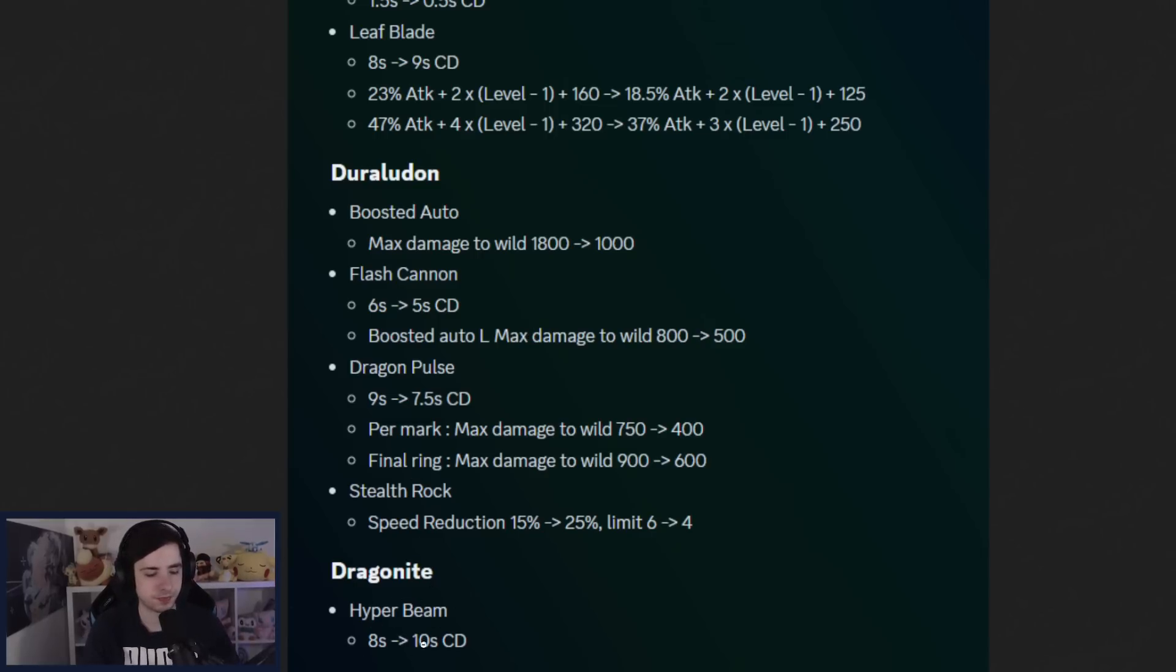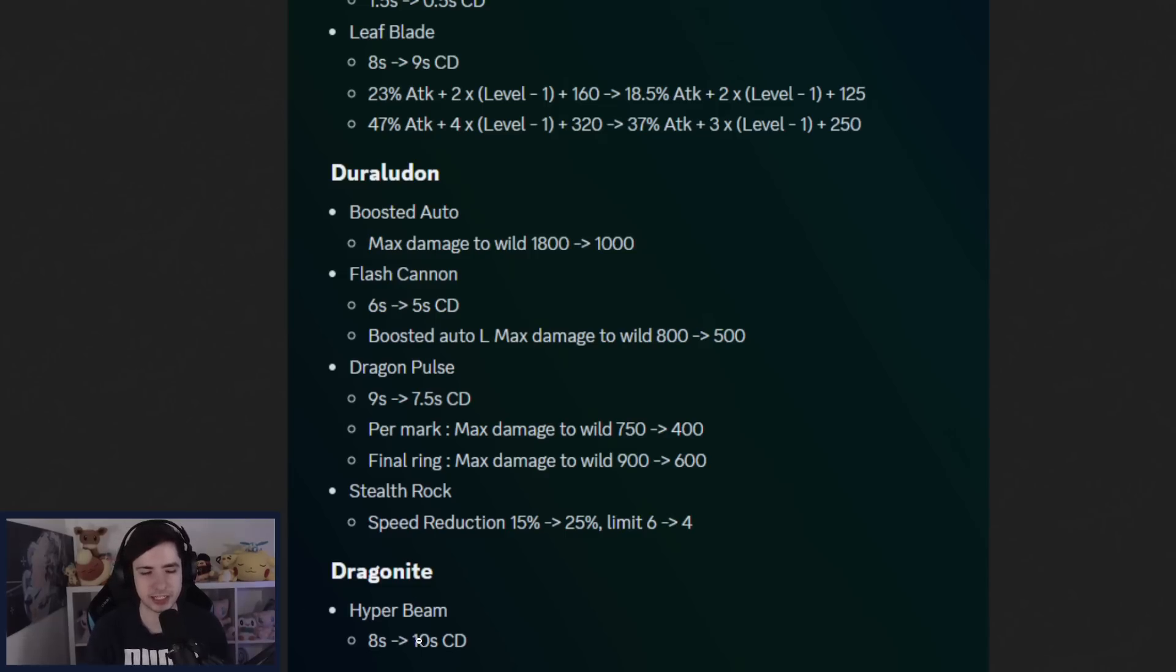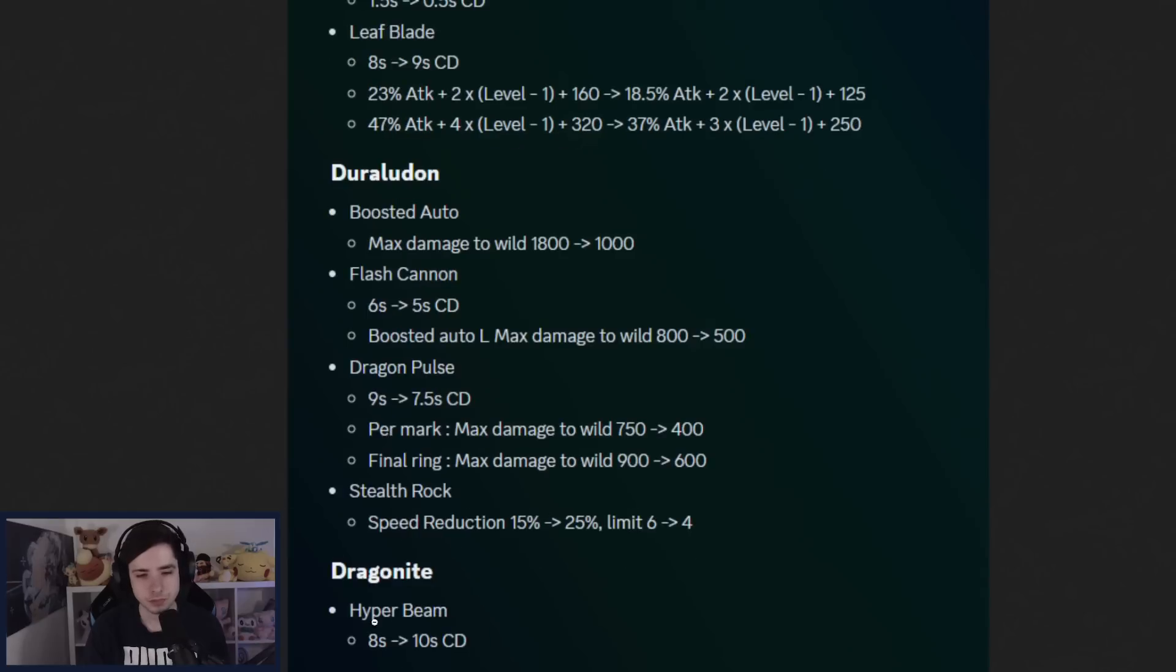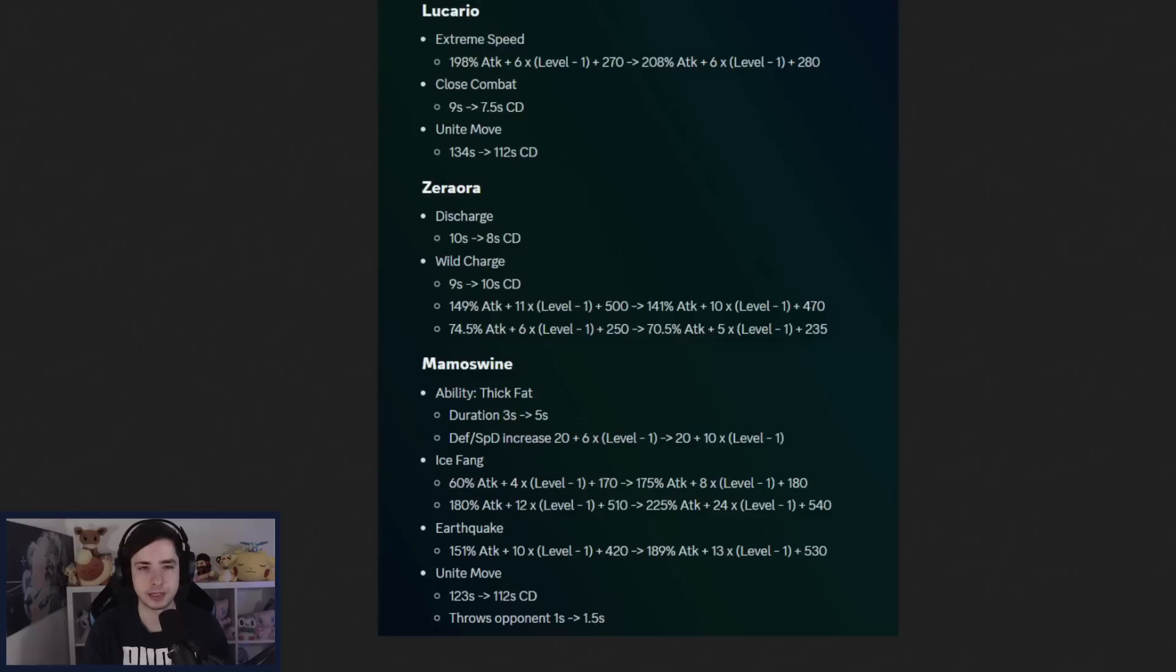Dragon Knight already getting a nerf. I mean, it's very strong right now. It has a very high win rate as well. But I'm surprised how fast they already nerfed Dragon Knight. So Hyper Beam getting nerfed by 2 seconds already. It's one nerf, but I mean, that's for sure something. So maybe Outrage slowly is going to become the better move.